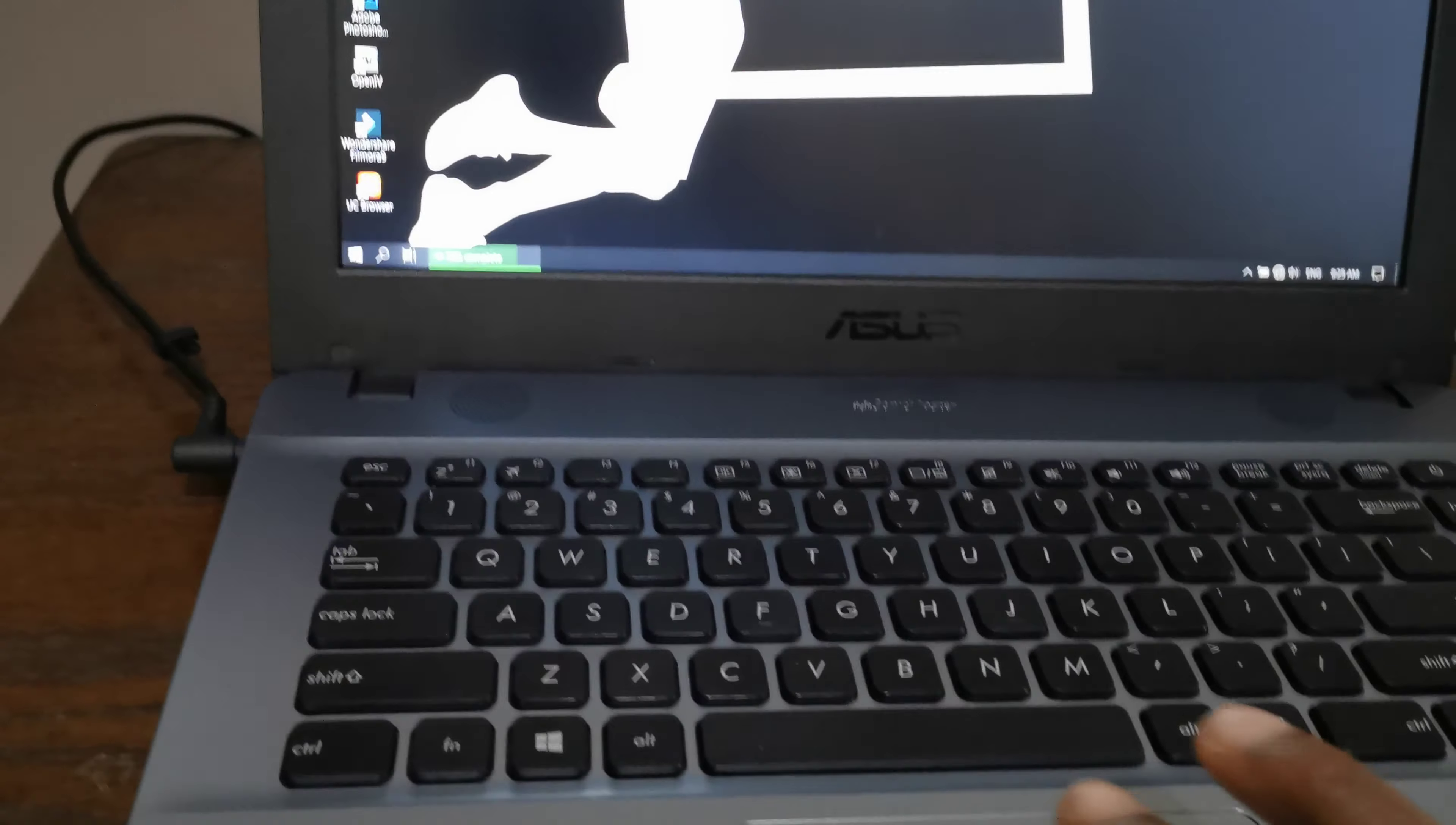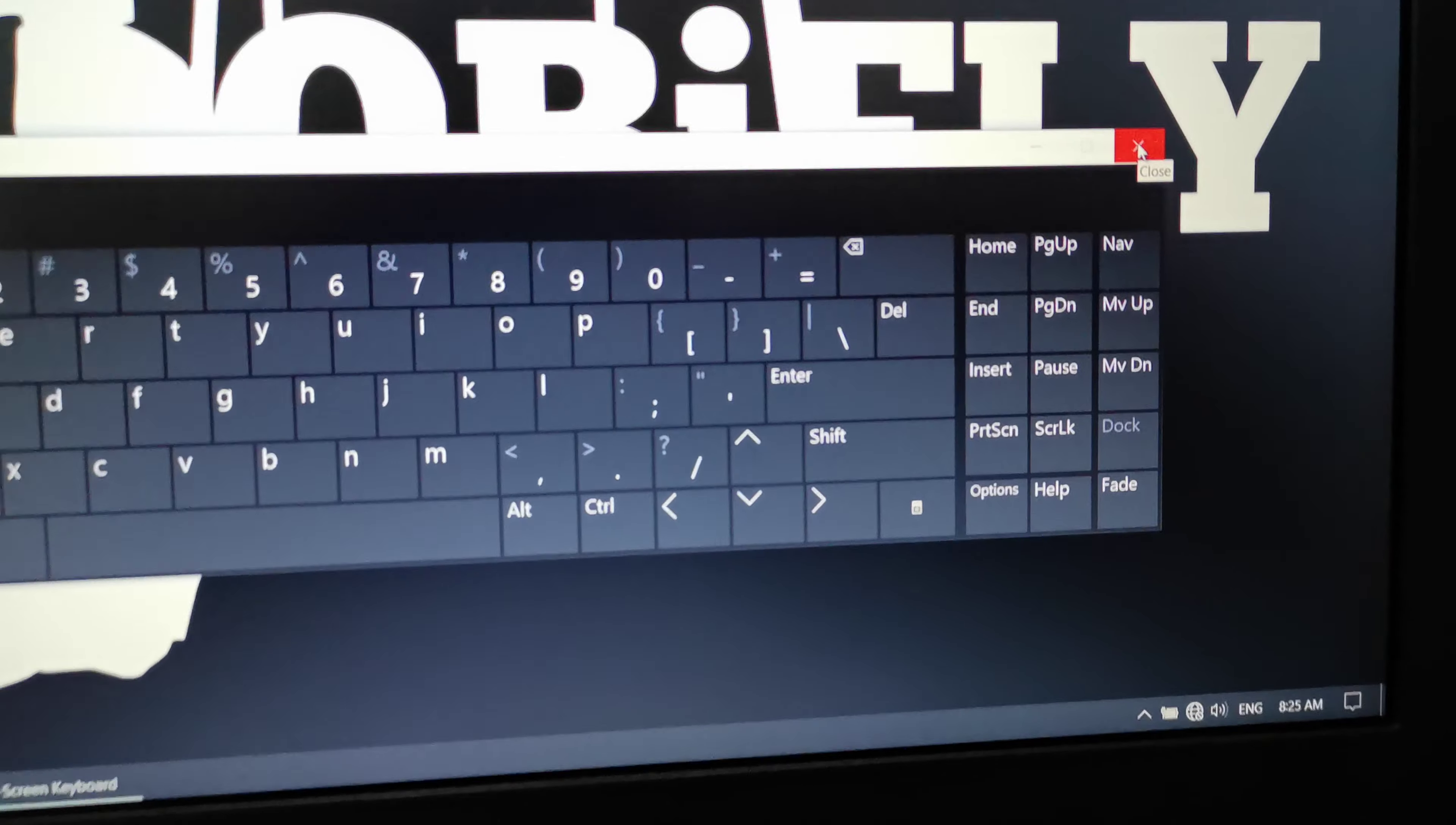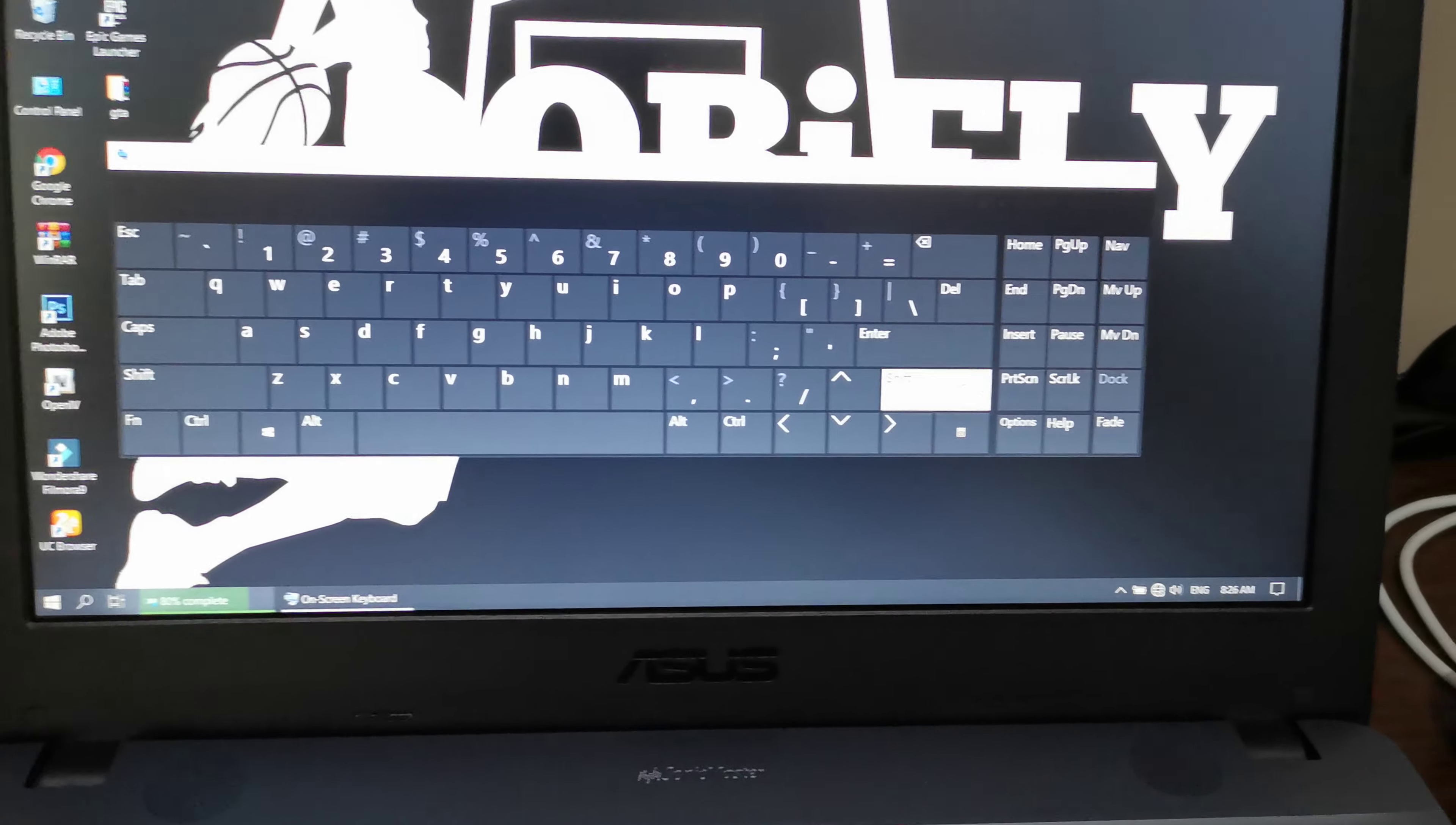Then you have to type O-S-K, which stands for on-screen keyboard. Press enter, and there we go - the on-screen keyboard appears.